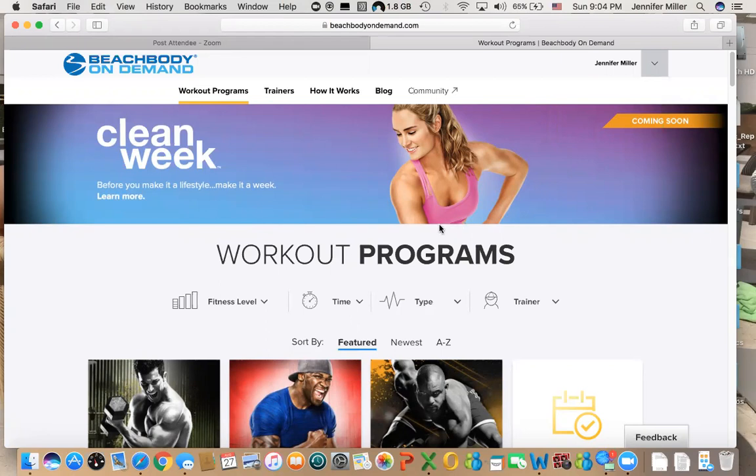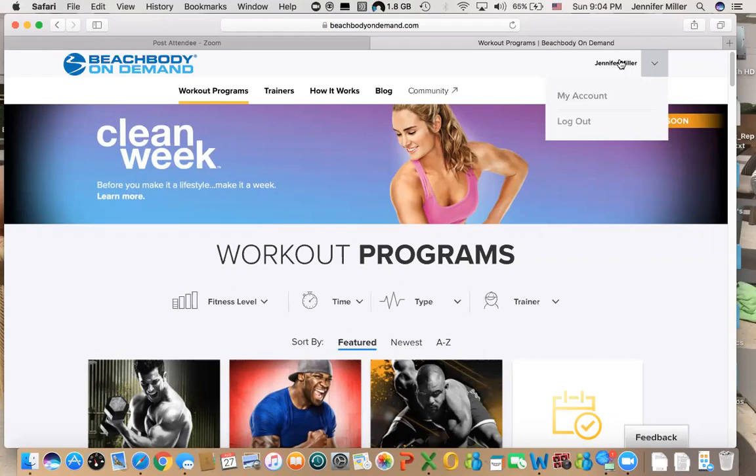When you first log in, if you just go to Beachbody On Demand right here where it has my name, it'll give you an opportunity to log in. Other devices that you can log in with Beachbody On Demand include iPhone and iPad. It also supports Android devices and Samsung devices, so you just have to go to your app store and look for Beachbody On Demand. It's a free app that you can download and then you just use your username and login information to get started.